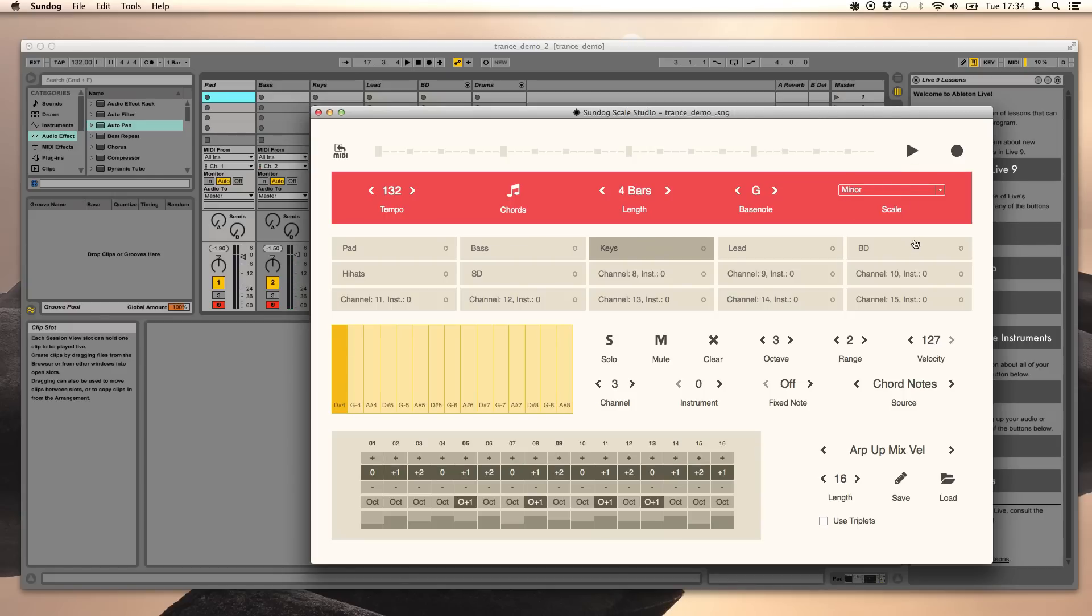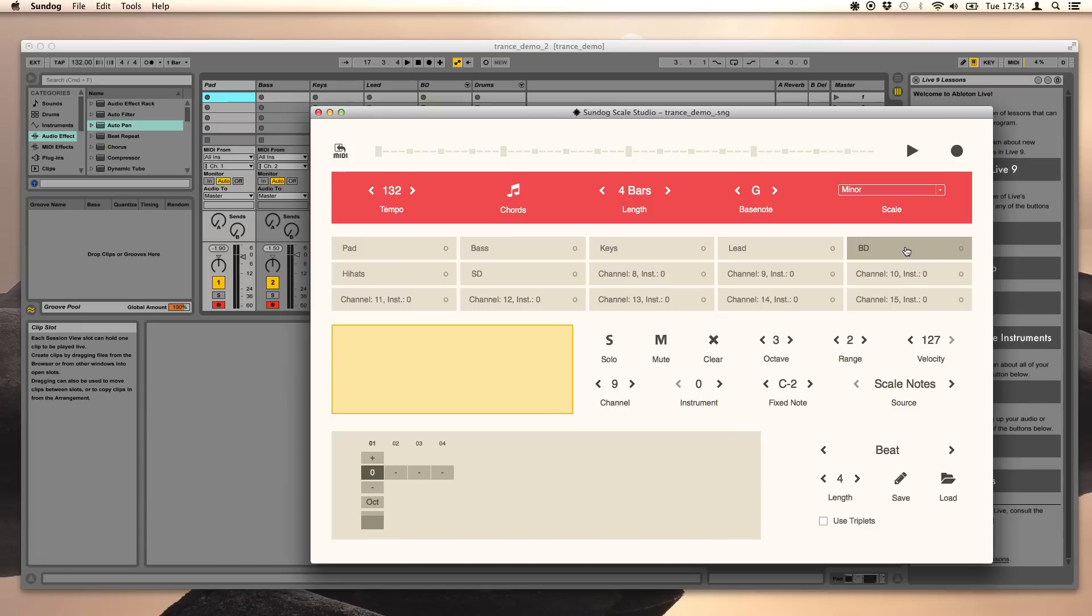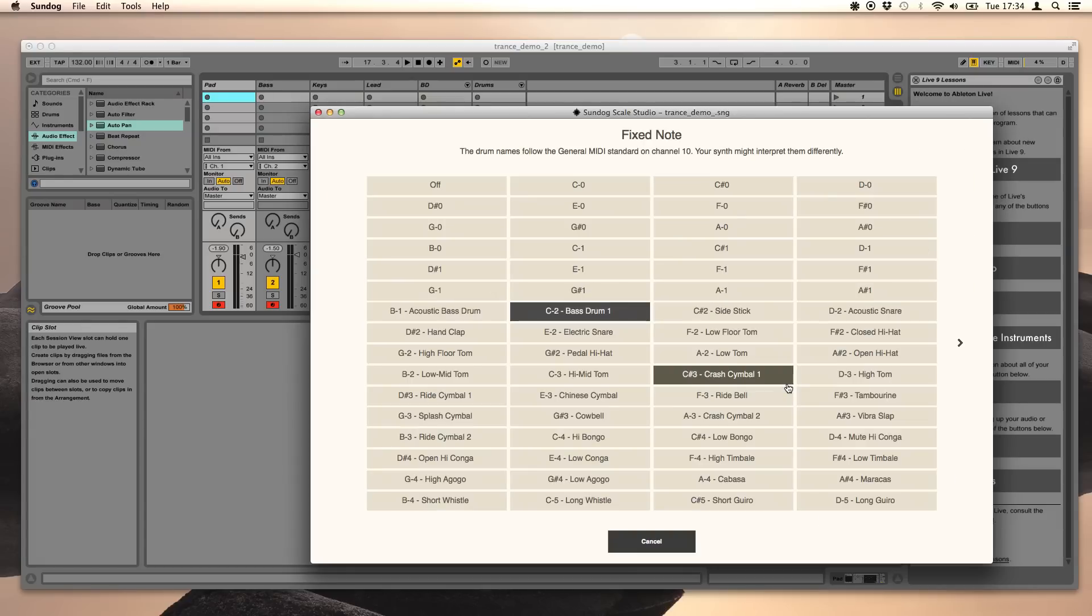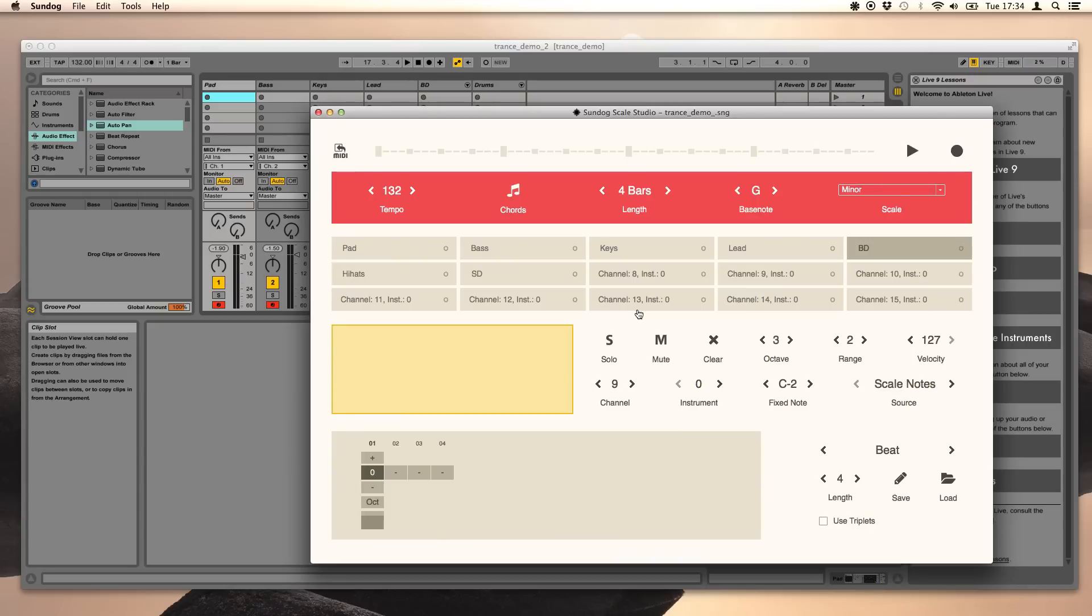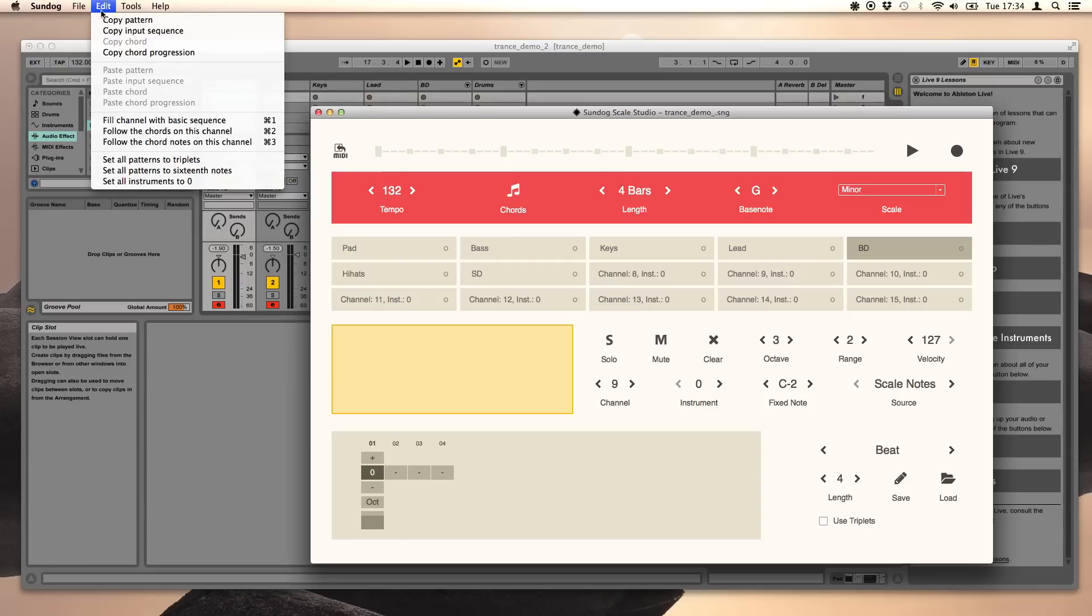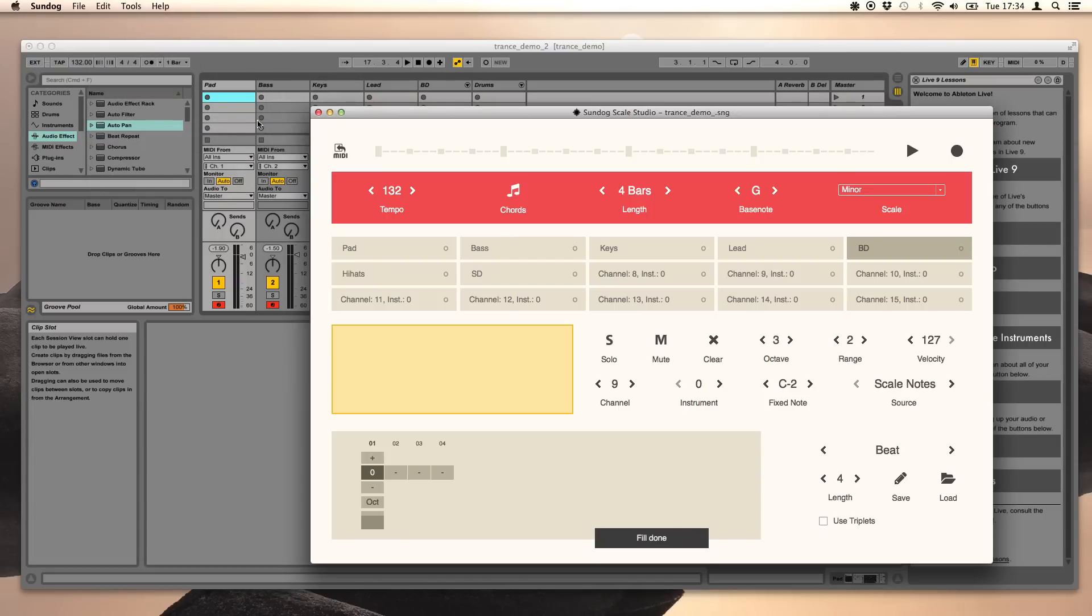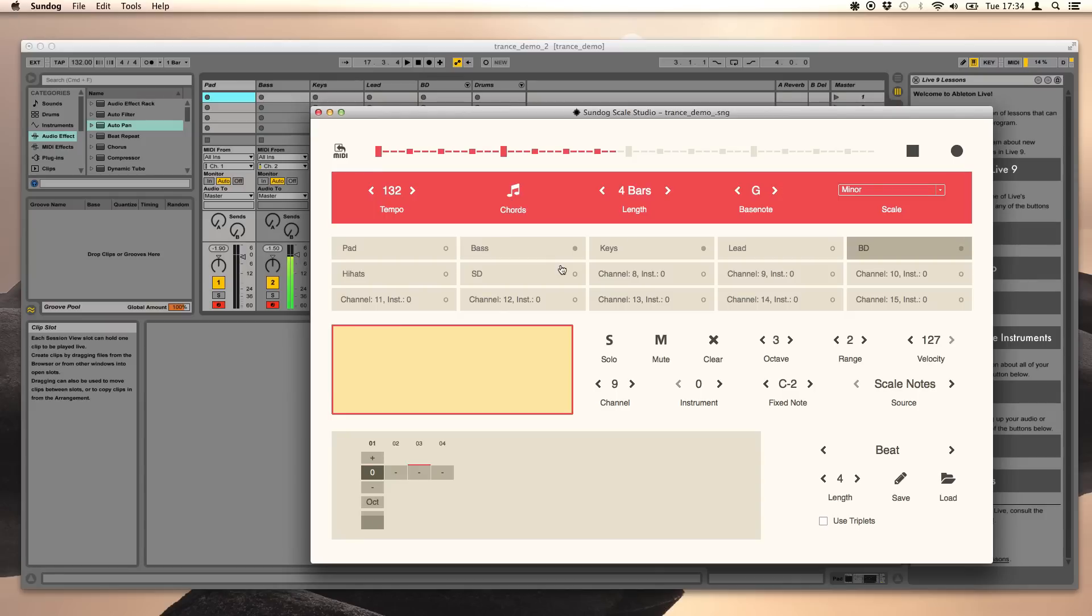Okay, we want to have some drums as well now. Our bass drum is triggered by a fixed note. C2 is a standard value for bass drums in many drum kits. Go to edit, choose fill channel with basic sequence. Let's do this, ready to go!